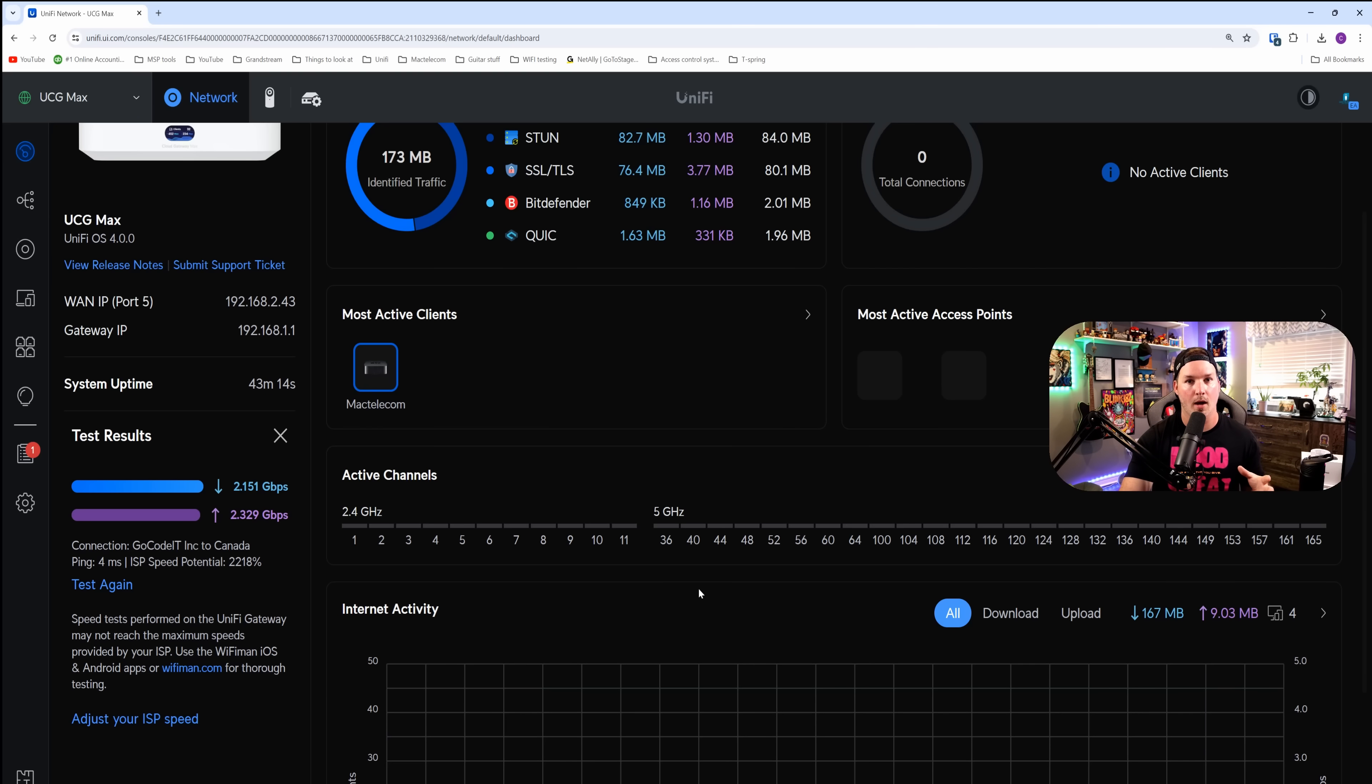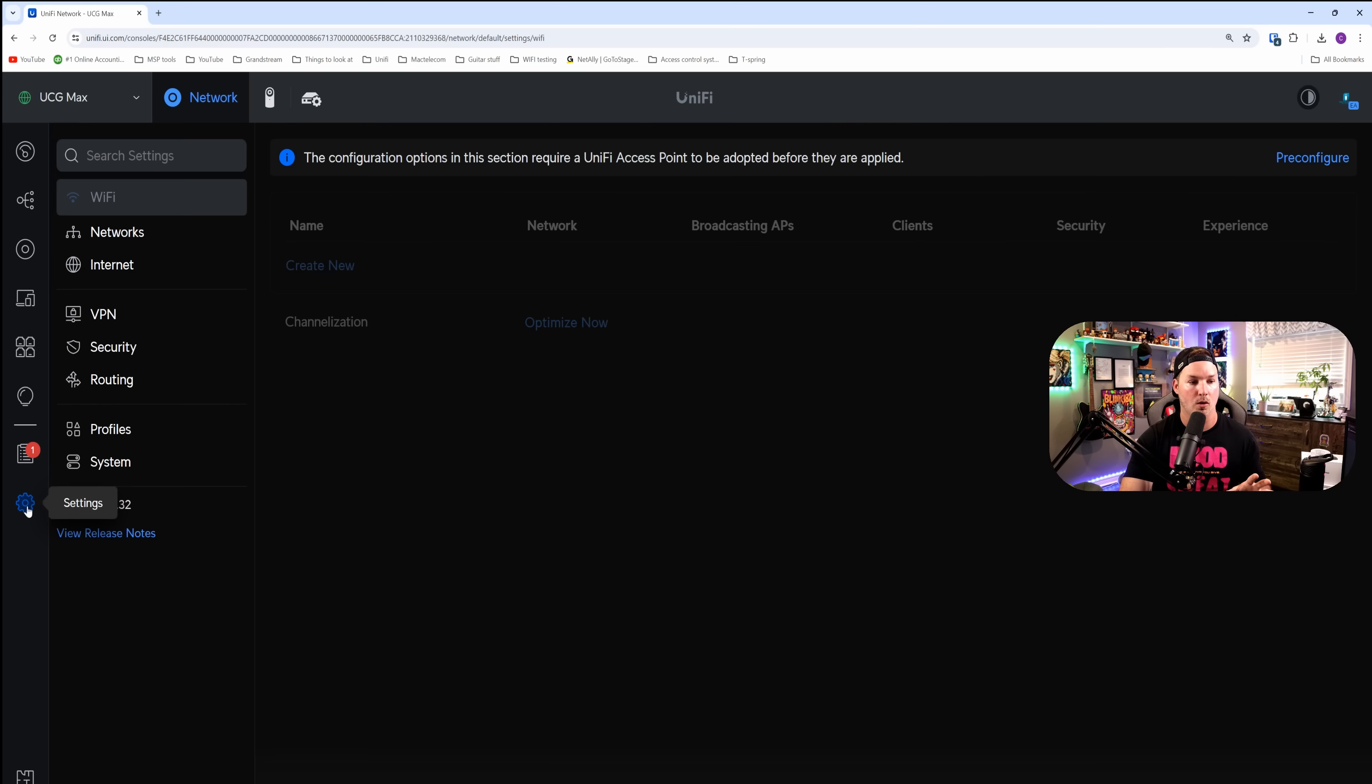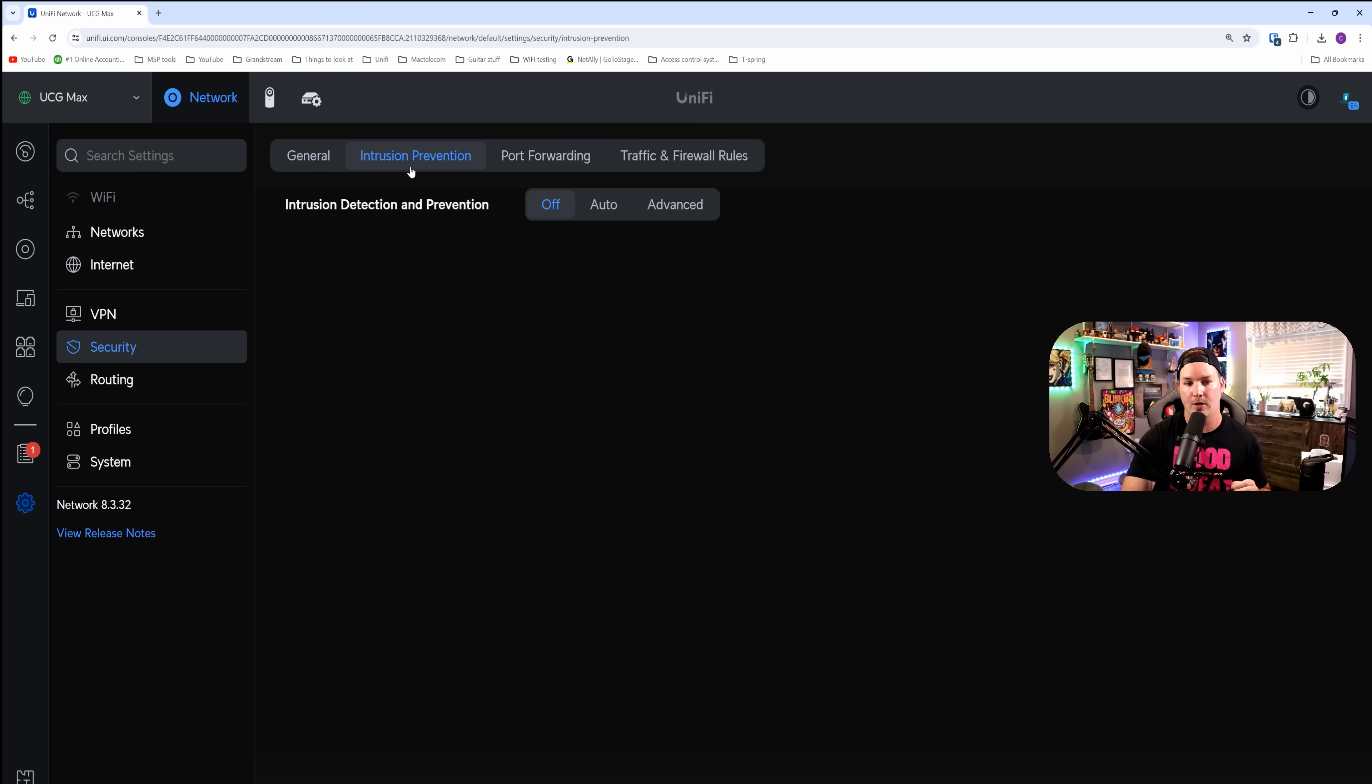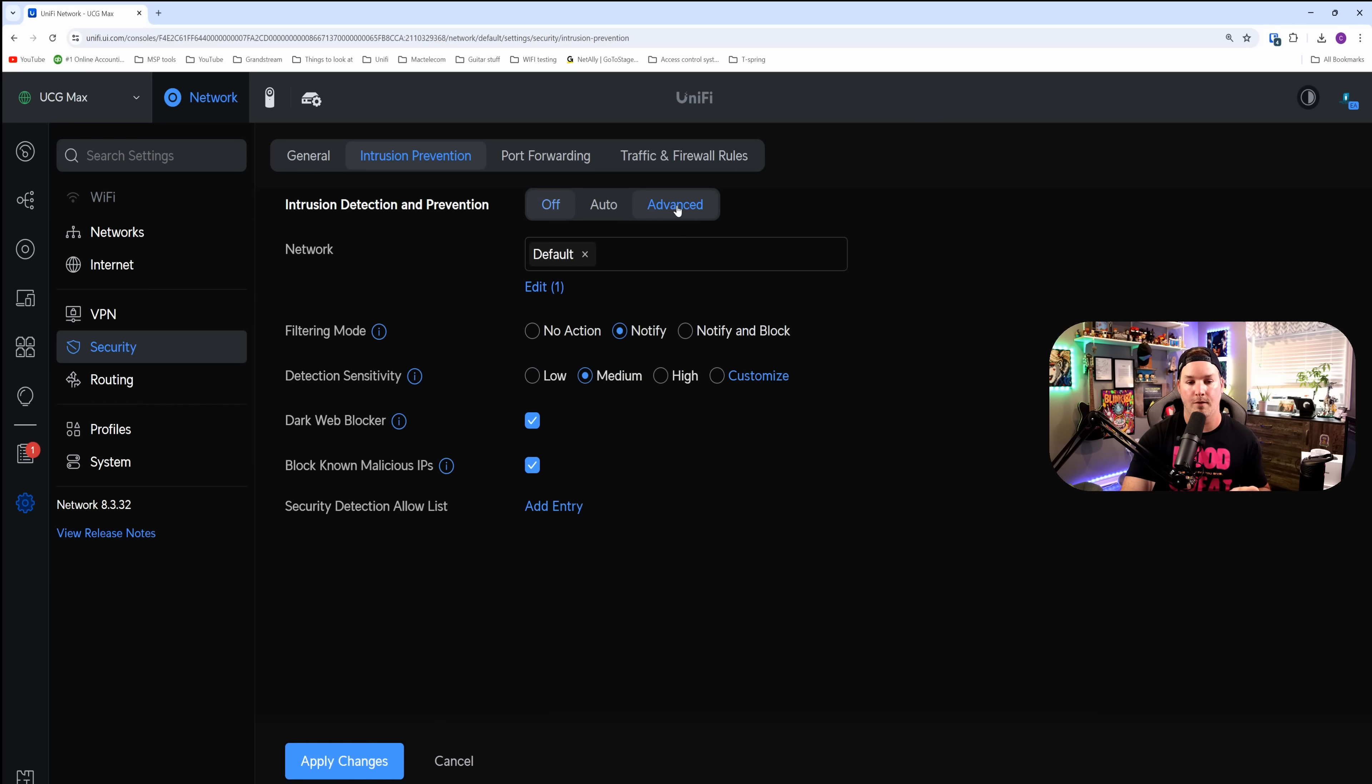Now I'm gonna turn the IDS and the IPS on. So I'll go to the settings wheel and we'll go to security. Under this, they call it intrusion prevention. We're gonna turn this to advanced, and I'm gonna set it on high and then apply the changes.